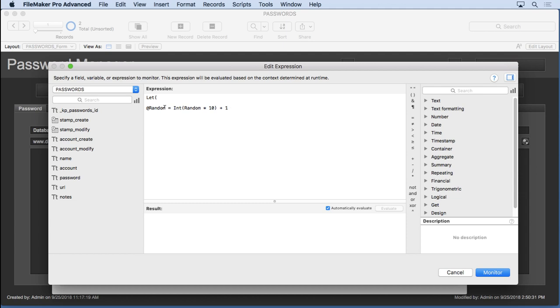and so that I can use the word random. Otherwise it would override the functionality of this random, but @random doesn't. So it's pretty cool what you can do. So we put a semicolon, that's been declared, you close off the let function there, and then you put in what you actually wanted to do. So if I just wanted the result of that, put @random here, and you'll see it gets it in there.